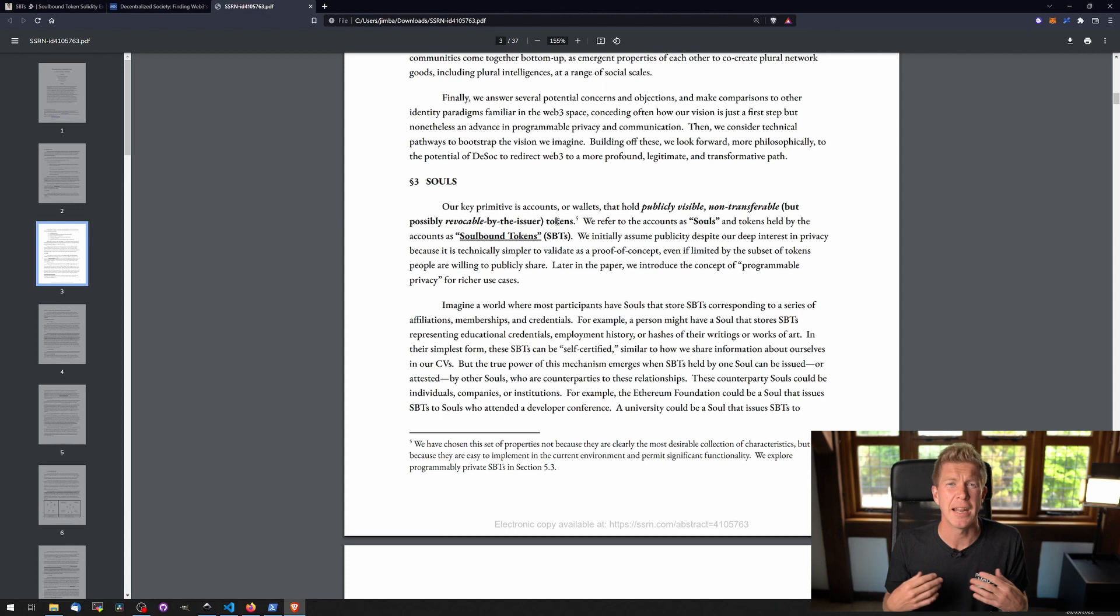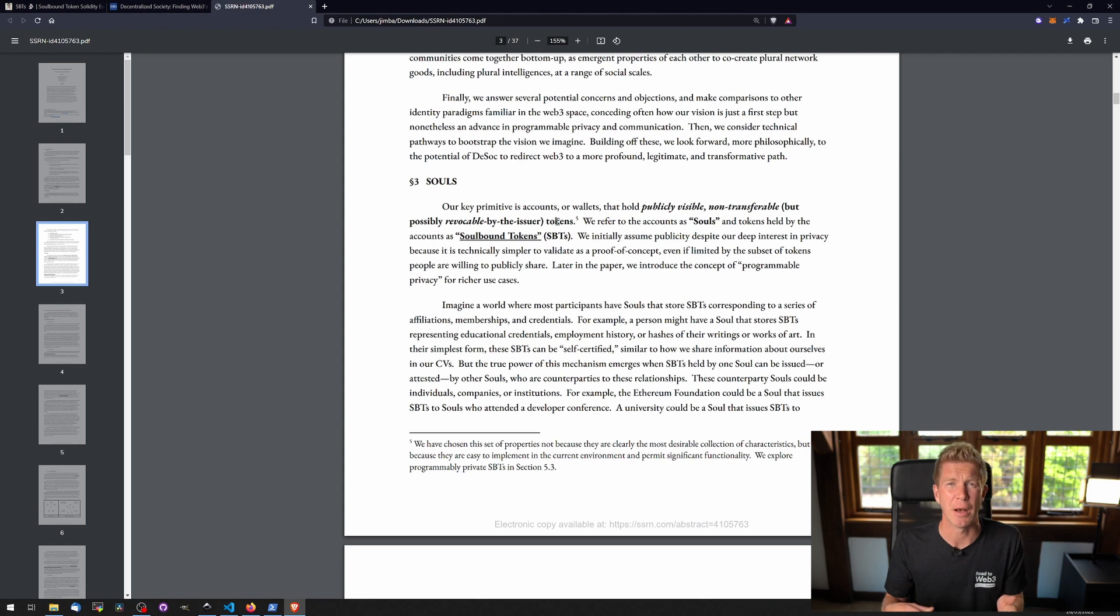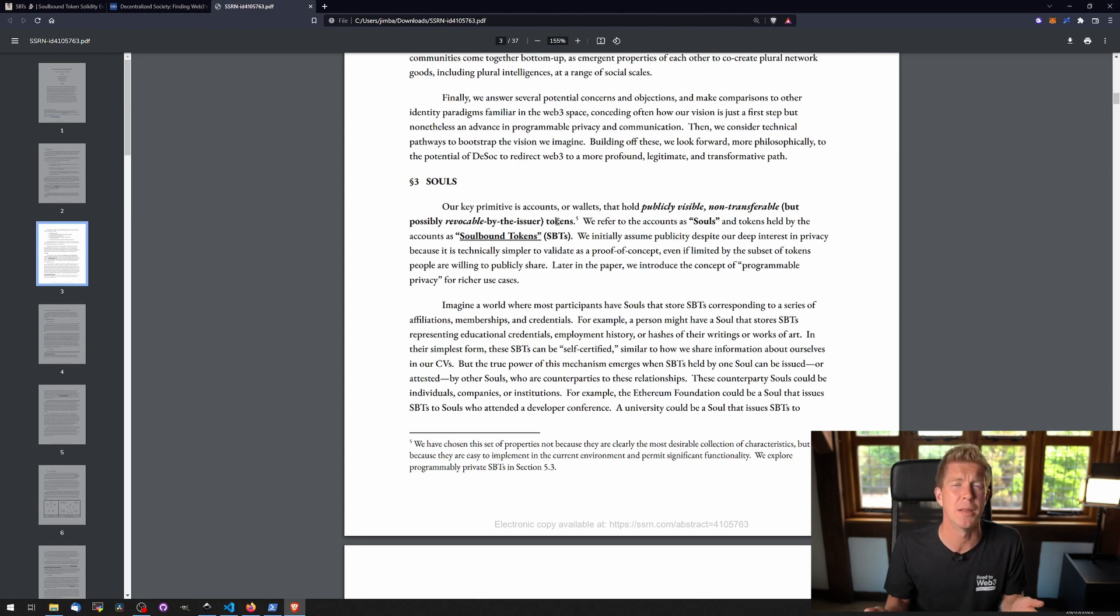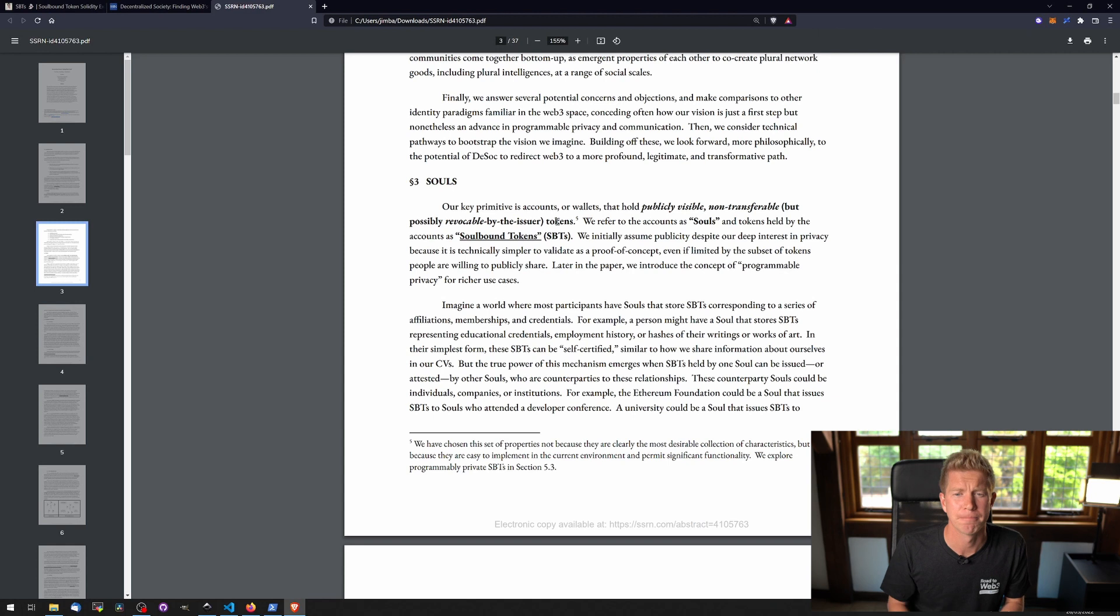An NFT contract is very similar in that it stores data of maybe an IPFS address and a hash, and then it will have a mint function which allocates that data to a particular user or Ethereum address that owns that specific image which is stored on IPFS.